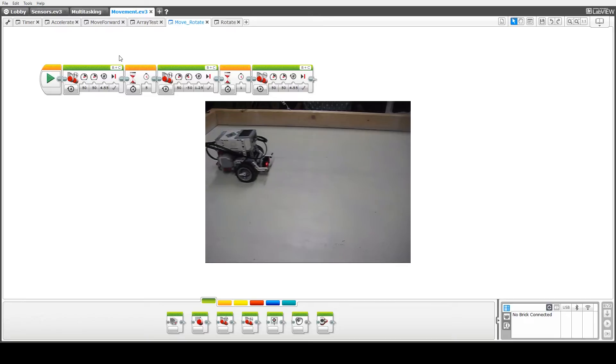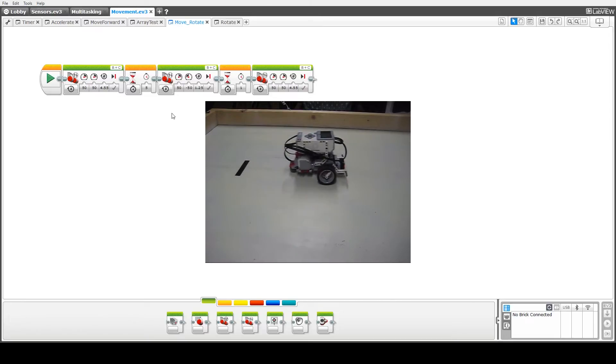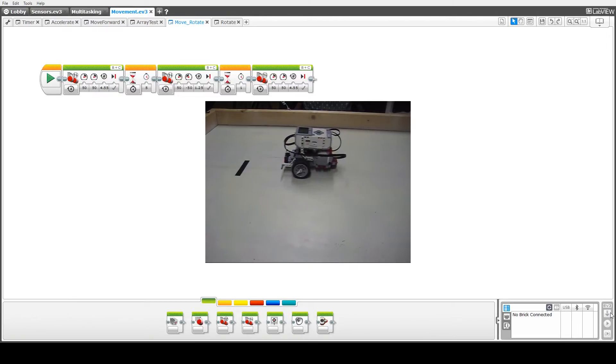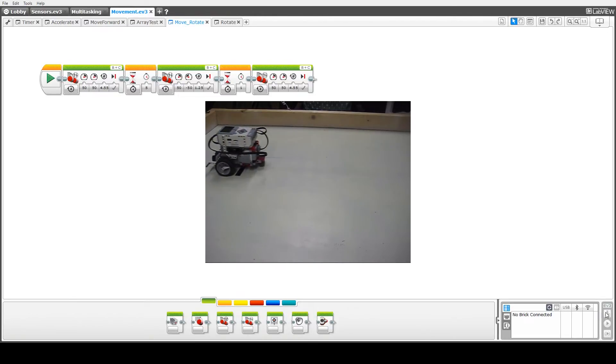And we can see now the robot moving forward, delay, turning around, and then moving back to the starting location.